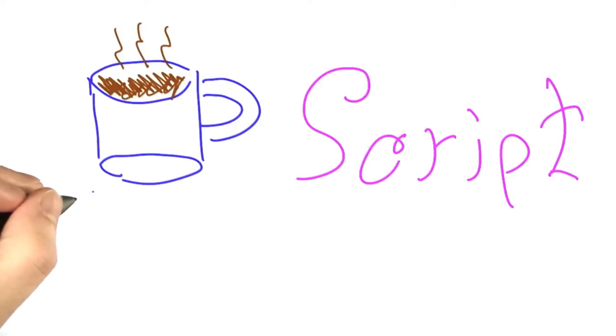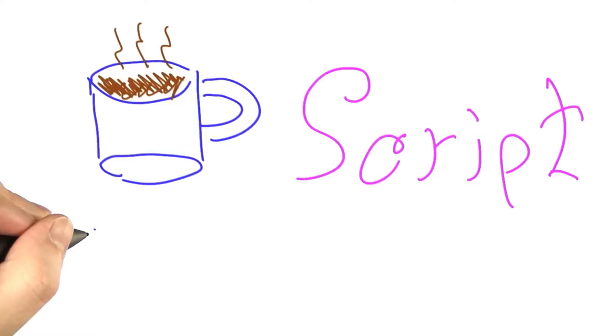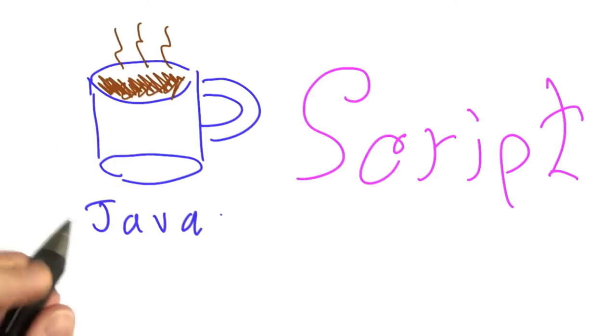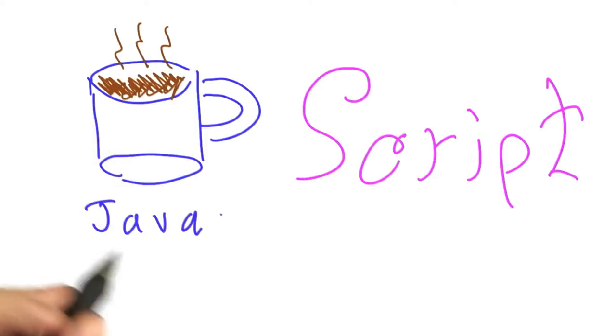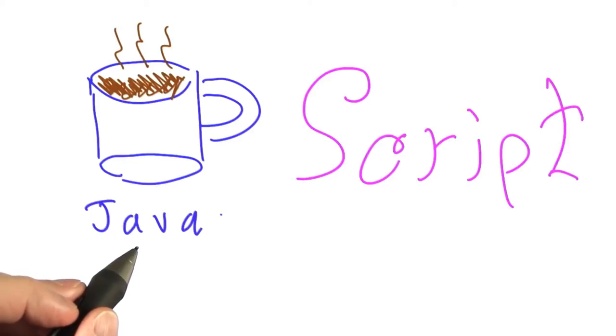All right, so now that we've mastered lexing, or breaking up into words, HTML, let's turn our attention to JavaScript, the other language we'll be considering in this class.